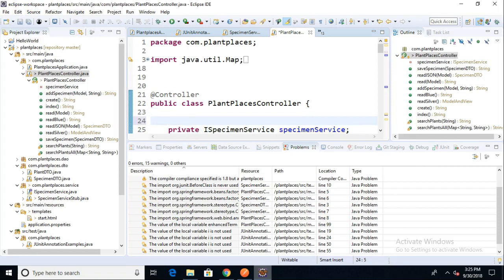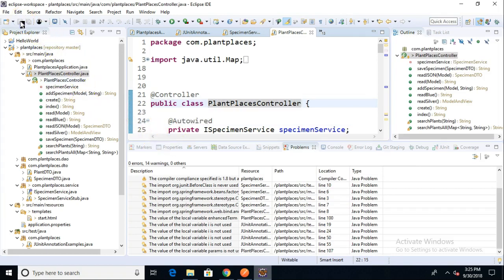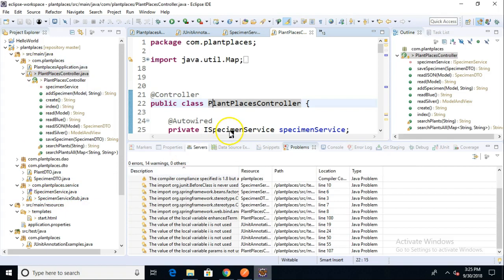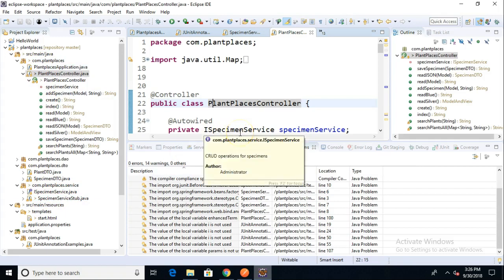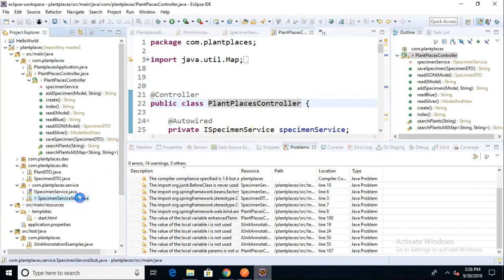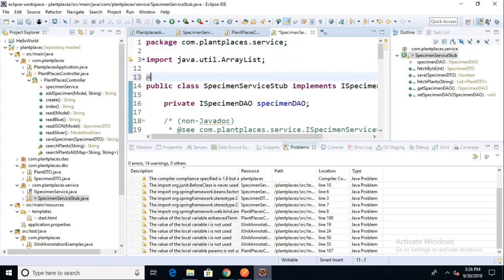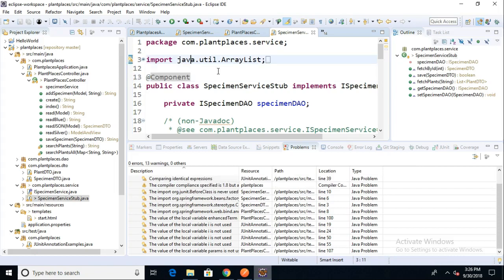I need to put an @Autowired annotation. And that says, hey Spring, can you go look for a good match? What's Spring going to look for? Spring's going to look across these packages where it's doing what's called a component scan, and it's going to look for something that implements this iSpecimenService interface. And we have one called SpecimenService stub. For this, we need to also add @Component.